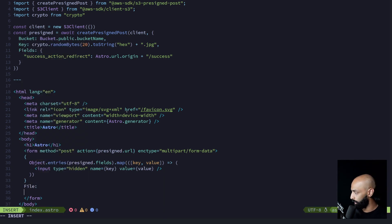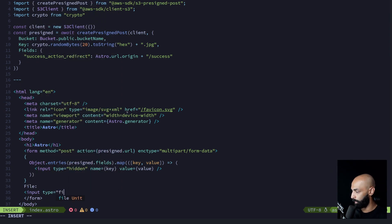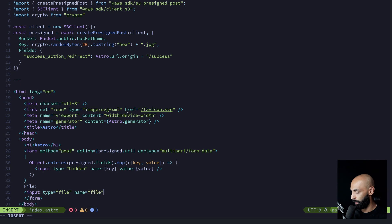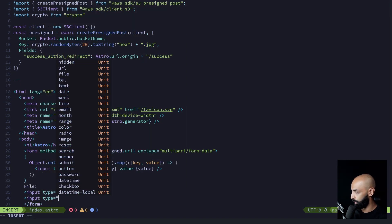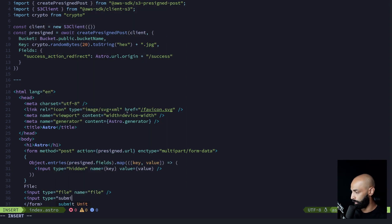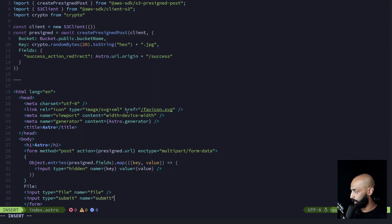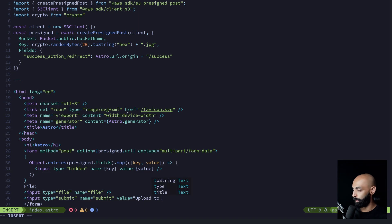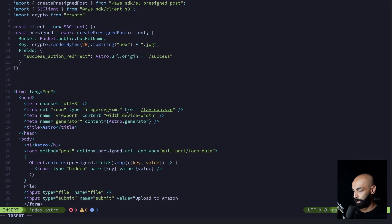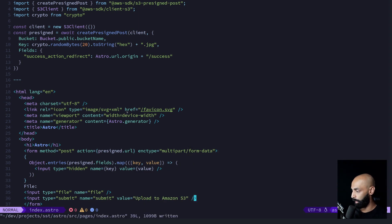And then we can build the visible UI, which will just be two inputs. The first one is a file. Name is file. And the second one is just a submit button. And the value can be upload to Amazon S3. Great. So we can save this and open up the browser.